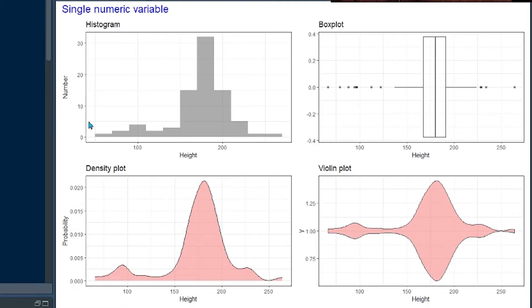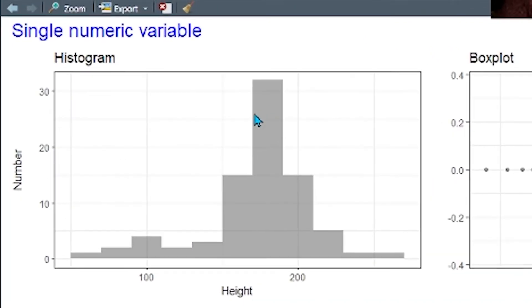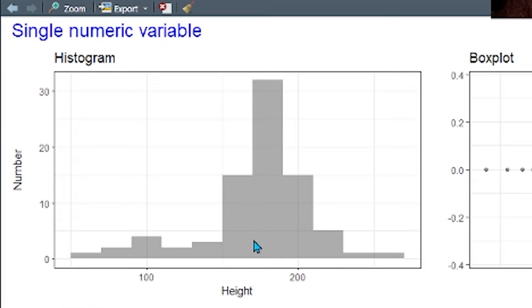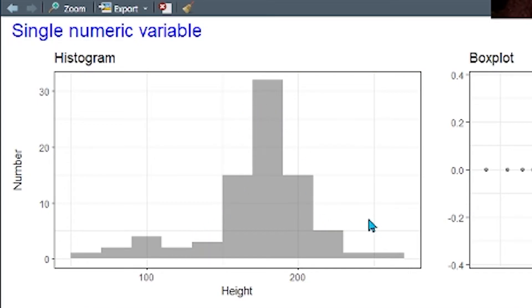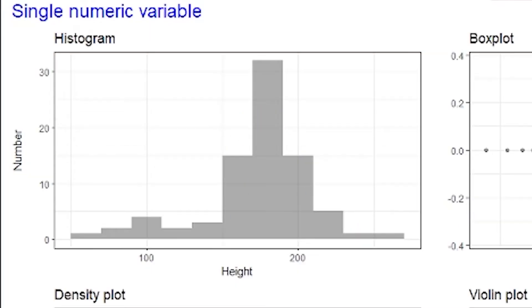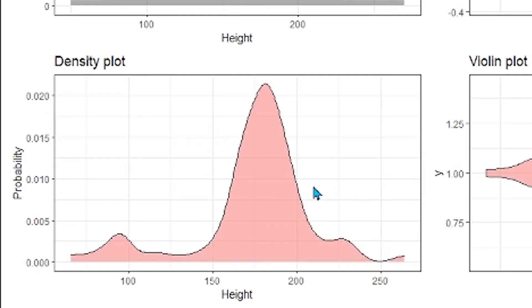If you're looking at a single numeric variable, most commonly we would represent that with a histogram. A histogram, basically, you have along the number line, you create bins, and you count up the number of observations that occur within any of those bins, and that number, that count represents the height of the column at that point, and you basically get the shape of the histogram, the shape of the data. You can see that it's pretty much normally distributed in this particular case.